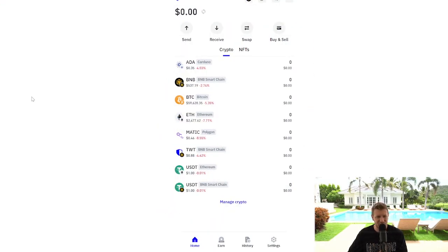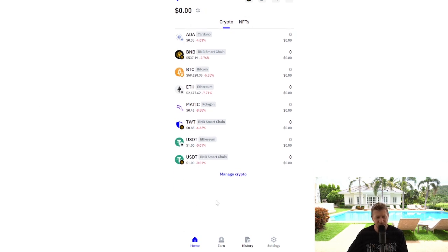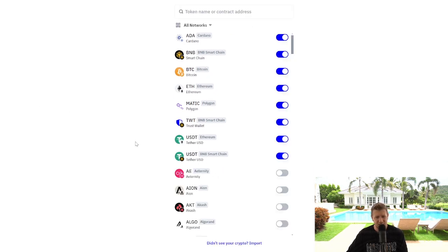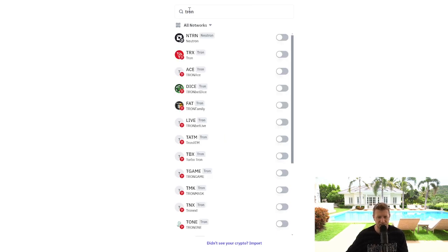So we're going to start here on Trust Wallet. These tutorials are ever so simple. All you're going to do is go to manage crypto. You will then search for Tron at the top in the search bar.